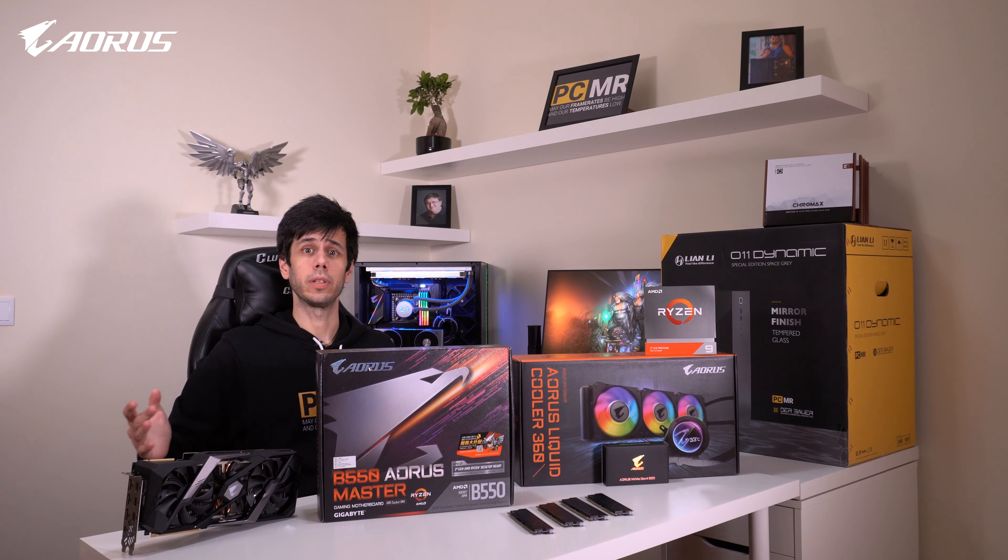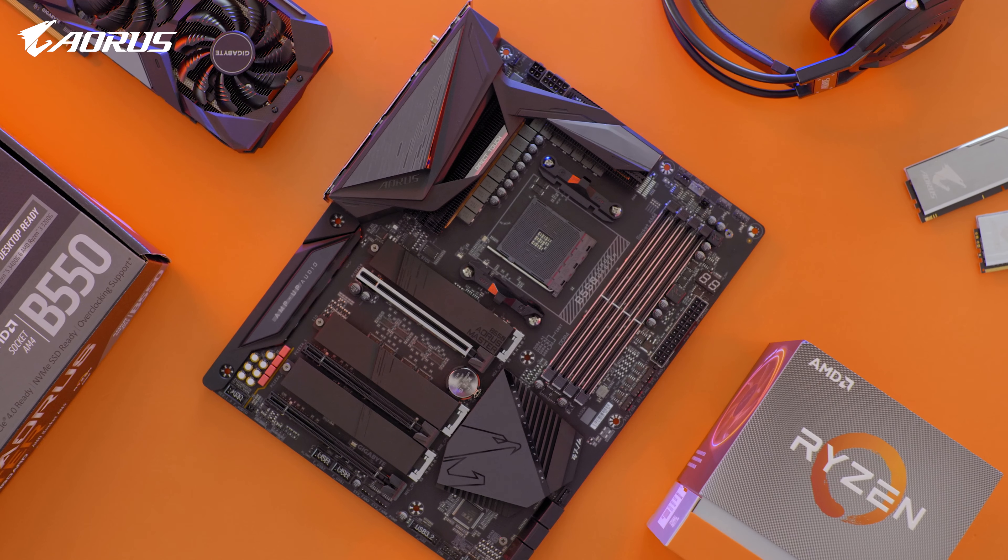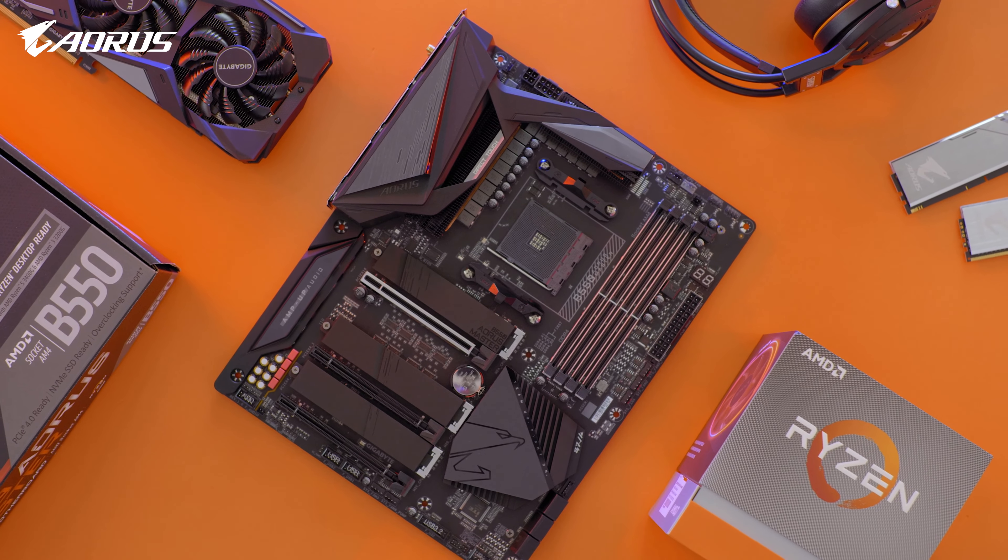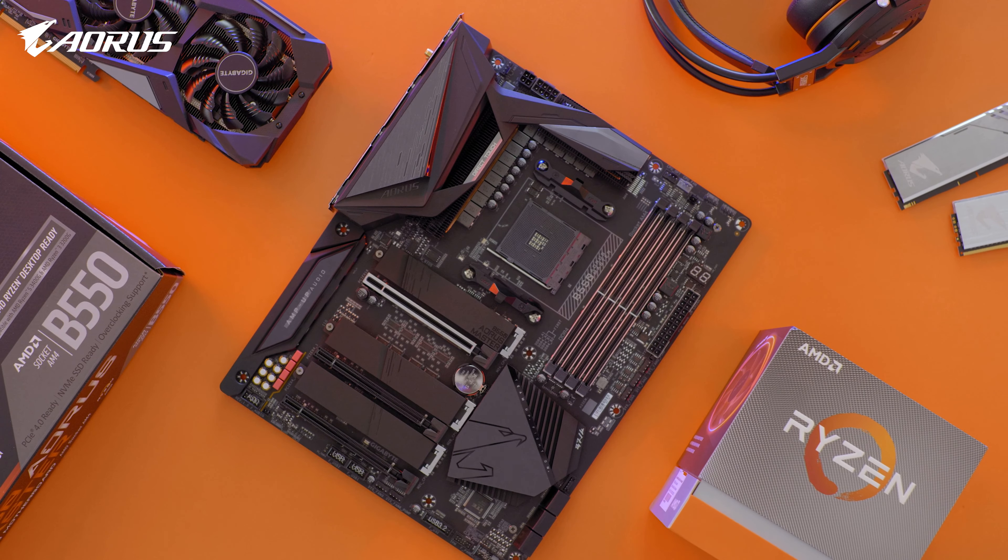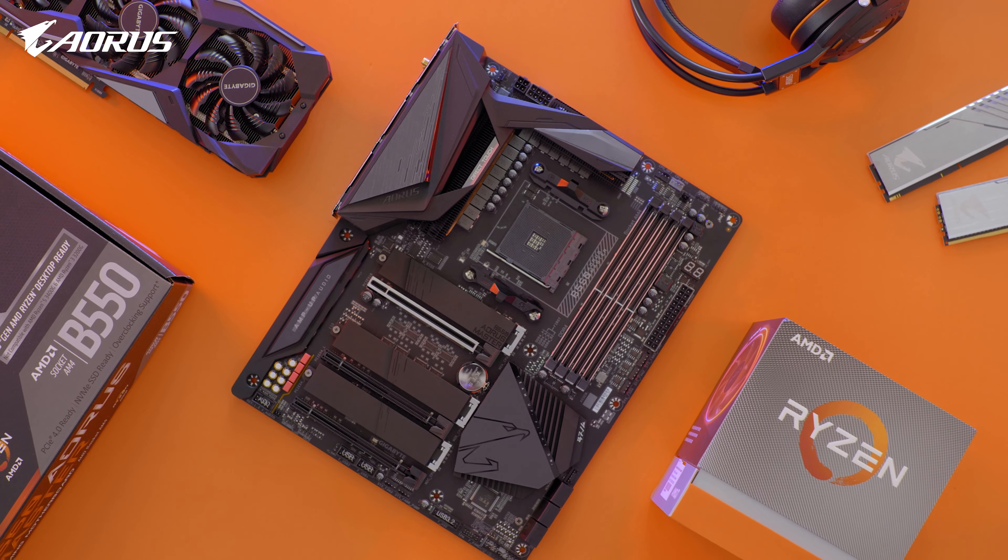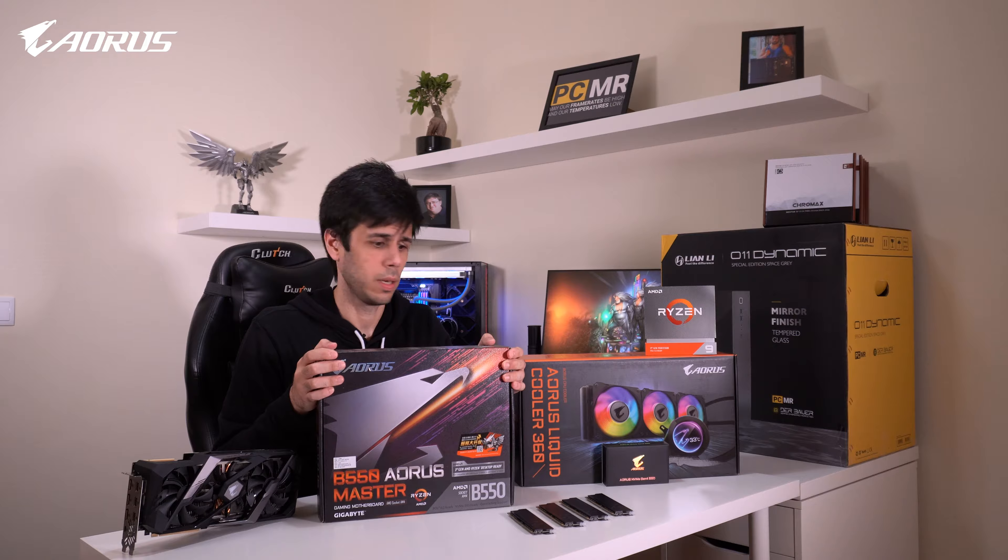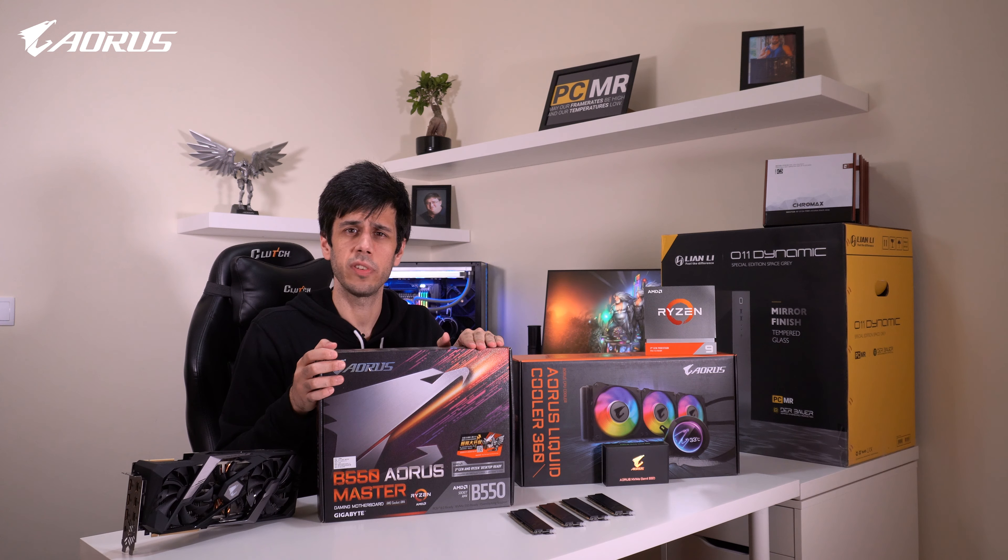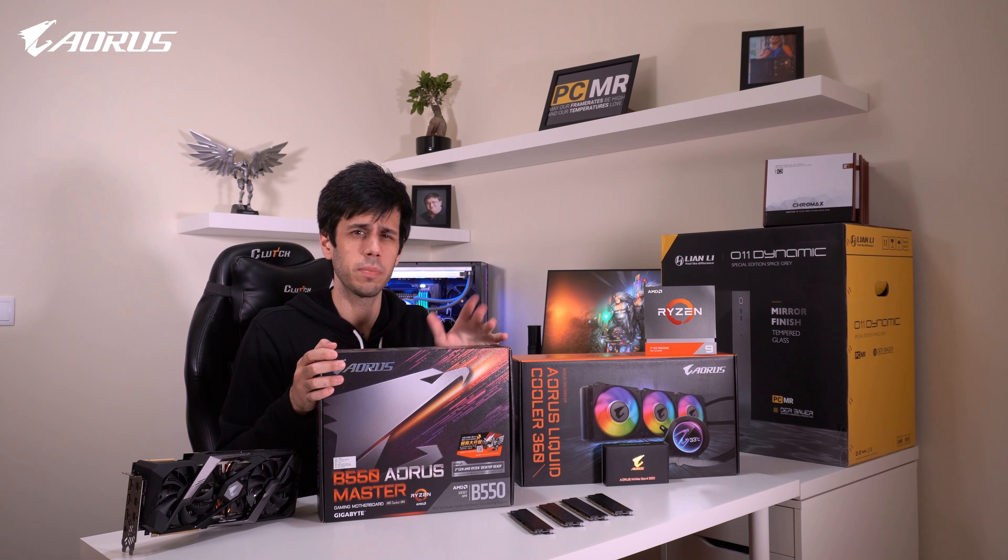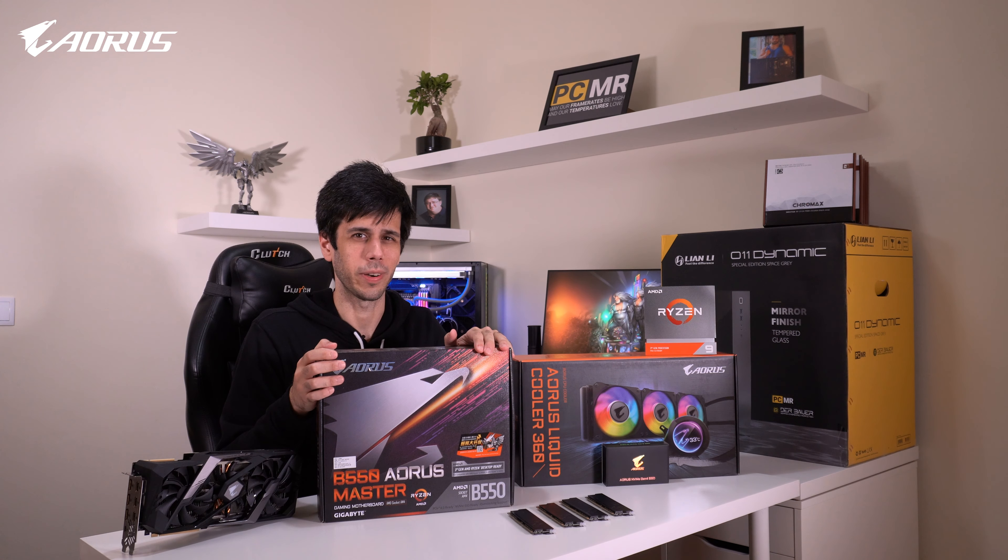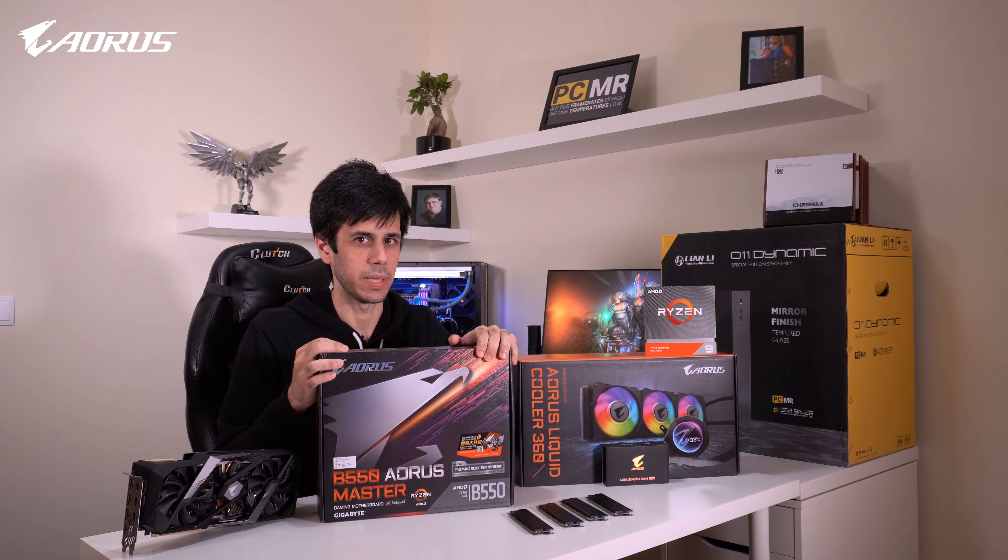The focus point of this build is the B550 Aorus Master motherboard. You might think this is a mid-range motherboard, and yes it is. But it's a mid-range motherboard with some features that might just make you overlook some of the more upscale offers in the AMD lineup.